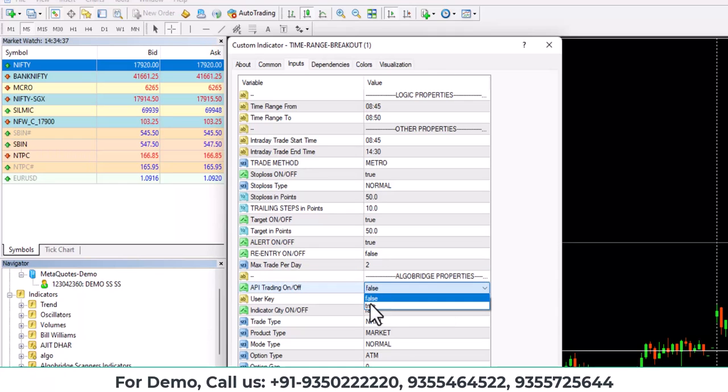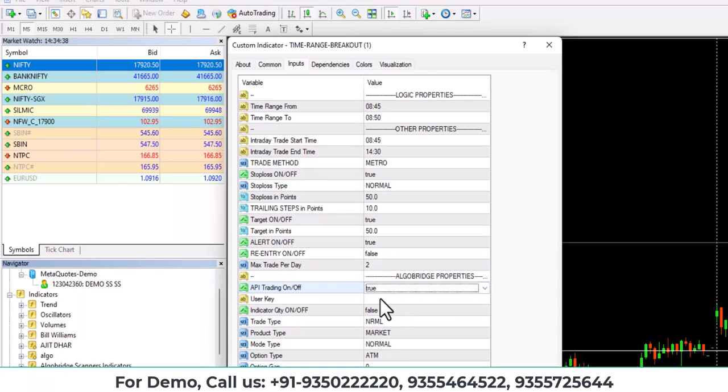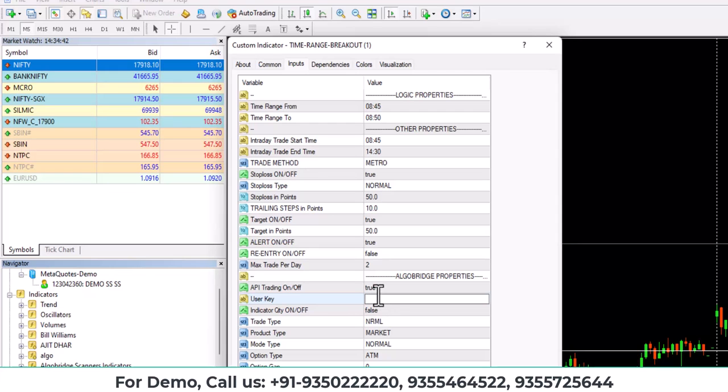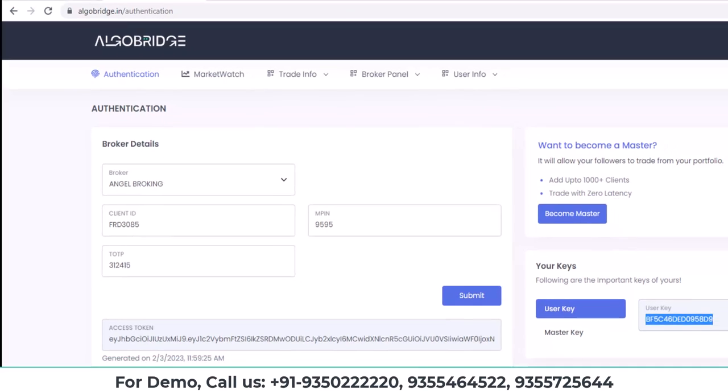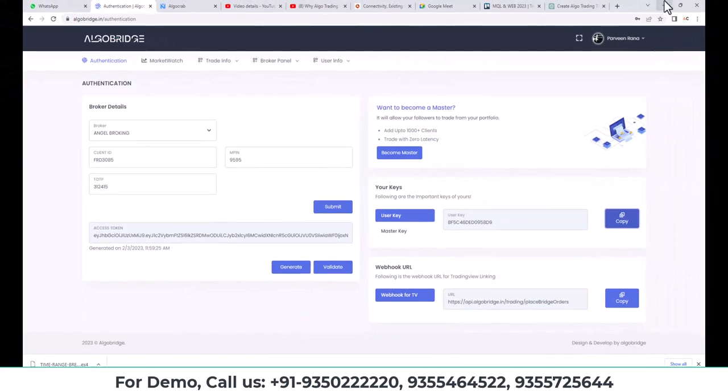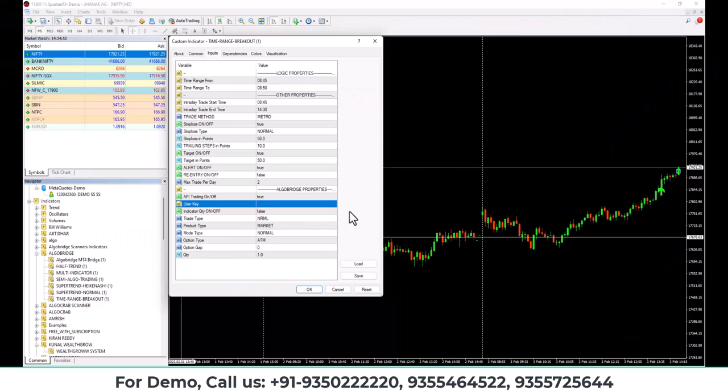Now this is algo trading properties. First thing is API trading on. If you keep it on, then it will take the trades. If you keep it off, it will not take the trades.